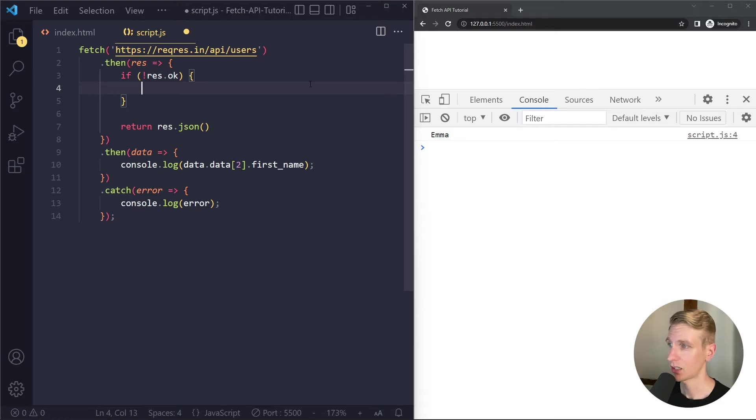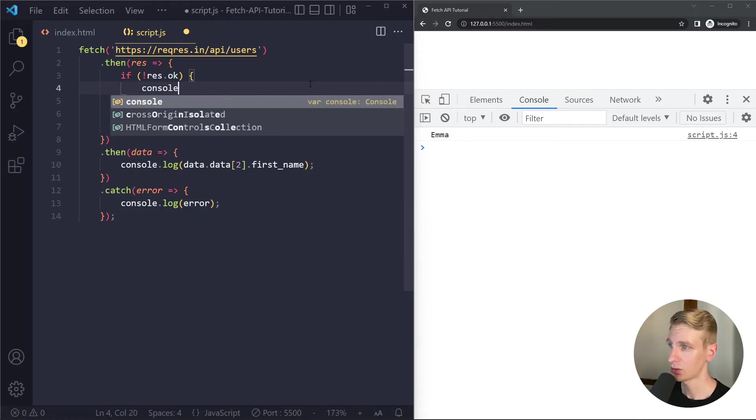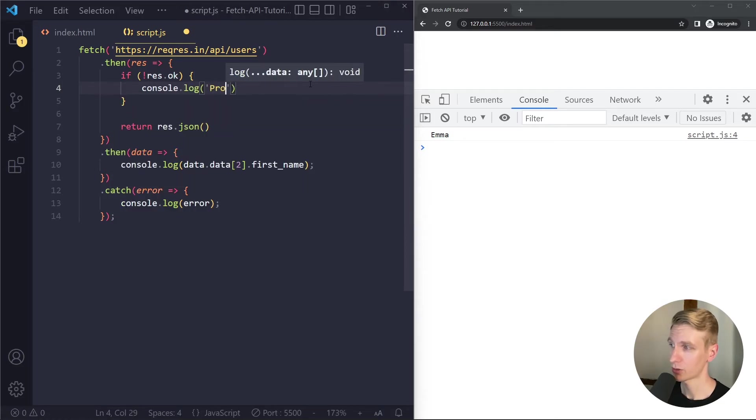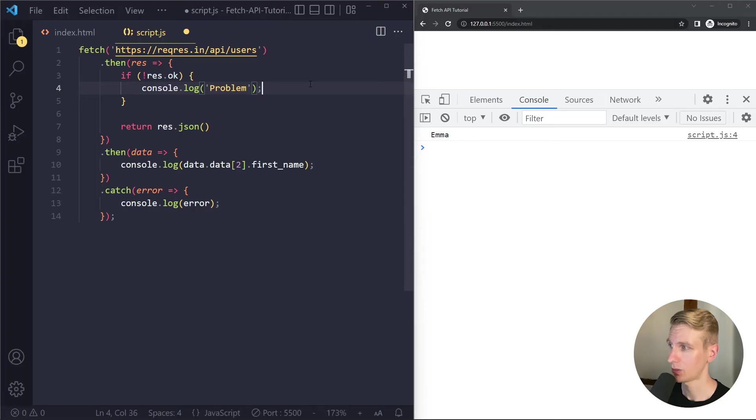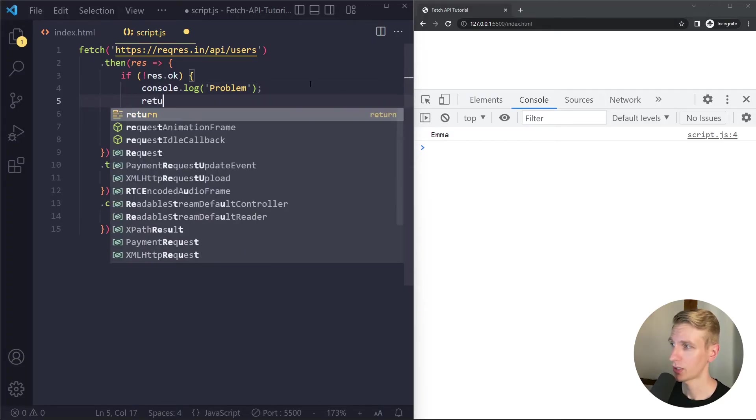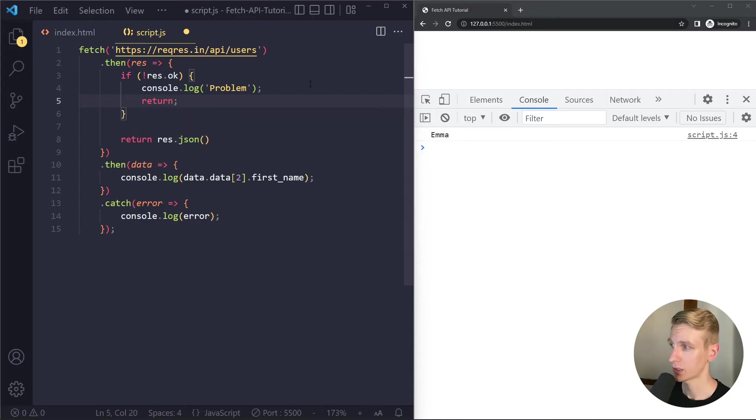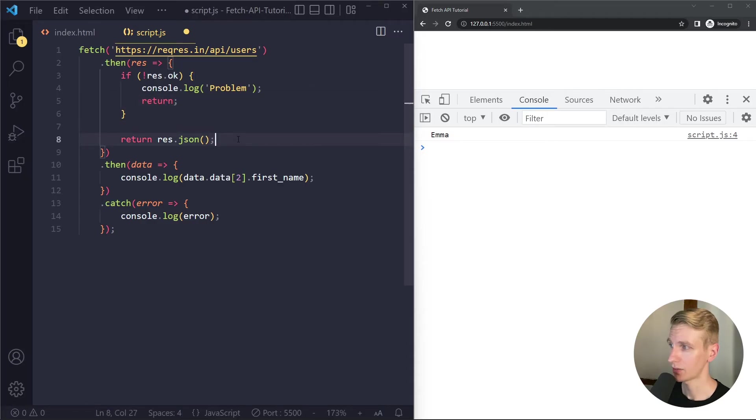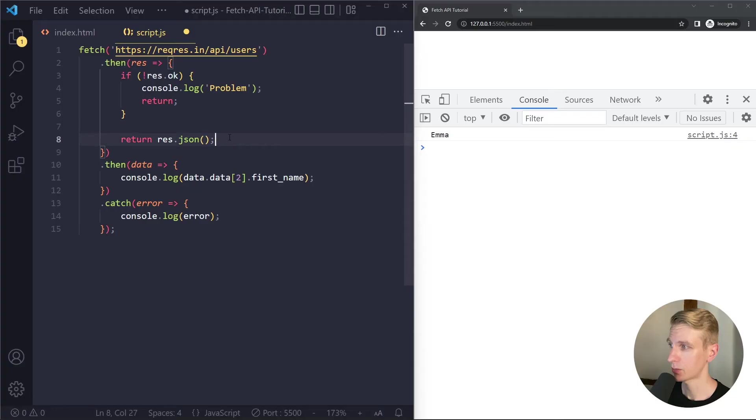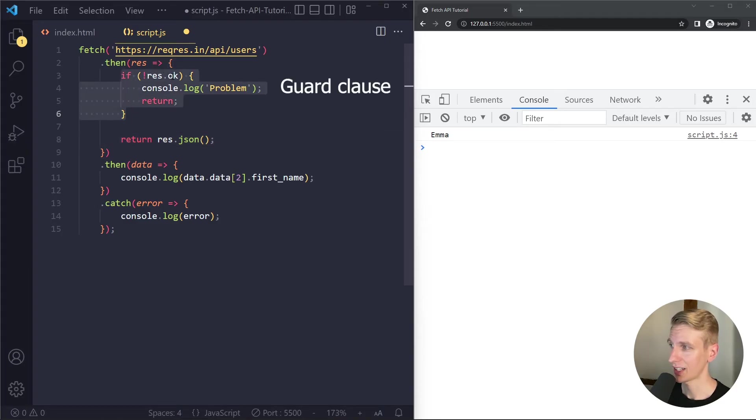So if the status code is not in the 200 range for example it's 404 or 500 then we simply want to log something for now and we want to return here to stop the function. And only if the okay property is true do we want to continue here. Right so if it's false it will return and the function stops. If the okay property is true we get to here. Right so this is also called a guard clause.